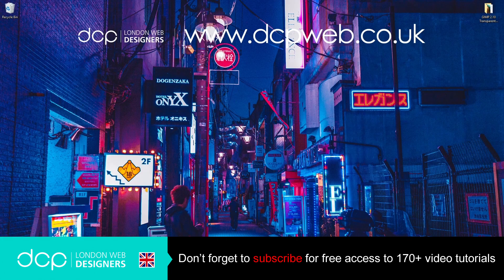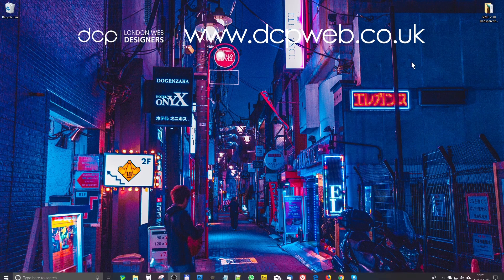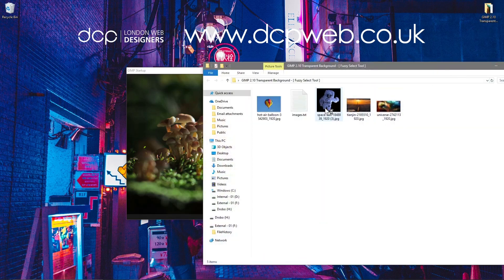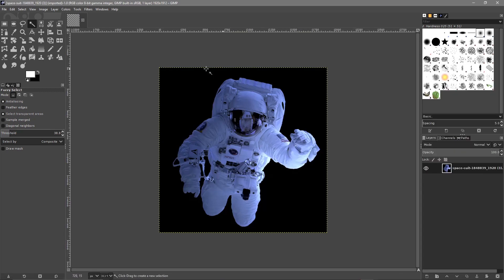Welcome to this DCP web tutorial. Today I'm going to show you how to use the fuzzy select tool in GIMP to create transparent backgrounds. Let's open up GIMP software. I'll add links to the images used in this tutorial in the YouTube description, so you can download them. We'll drag and drop this astronaut image into GIMP.